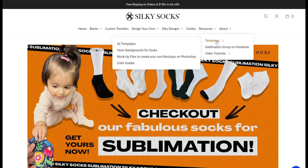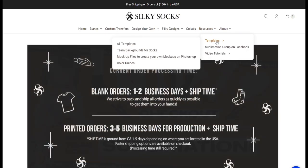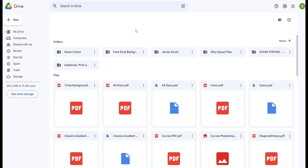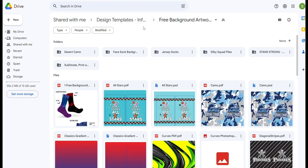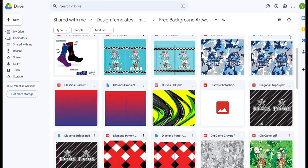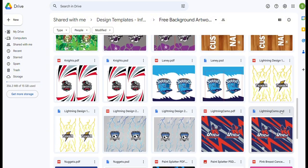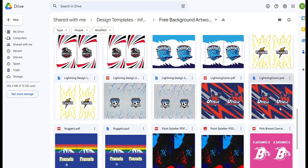First thing we're going to do is jump to silkysocks.com under templates and click team backgrounds for socks. That's going to pull up a number of free background designs that we have available for you to download and use for any of your clients.